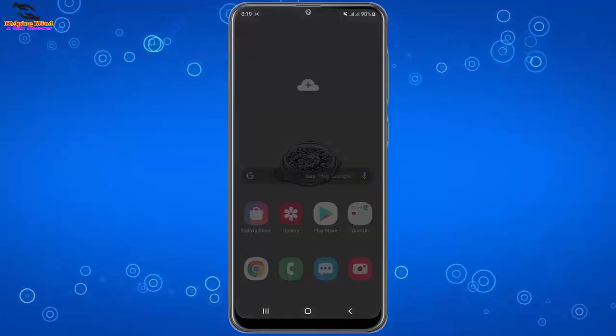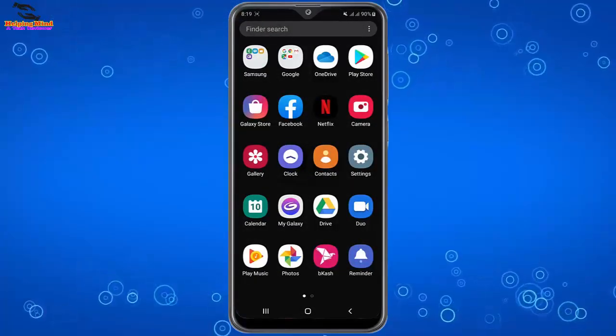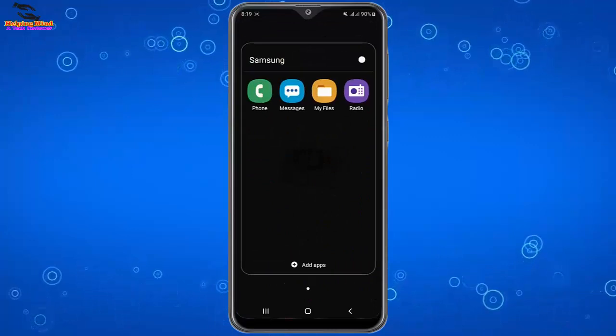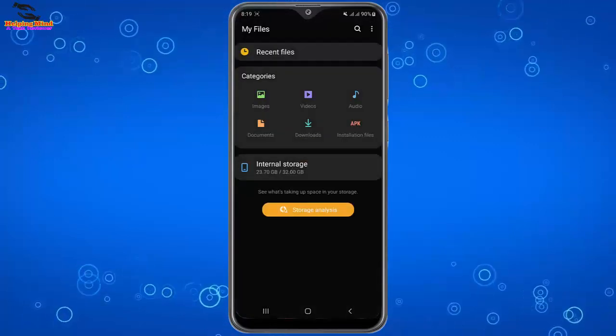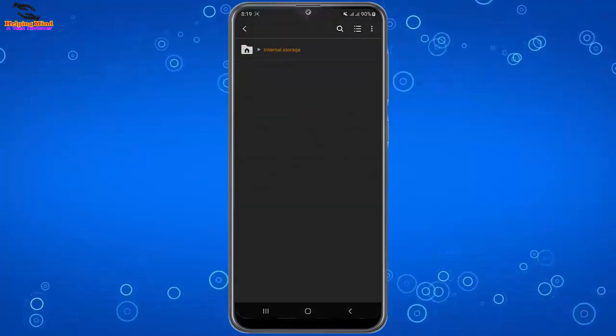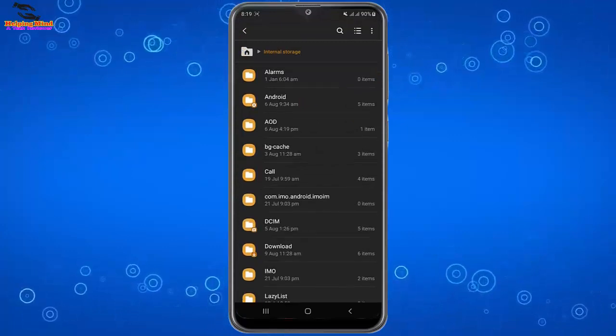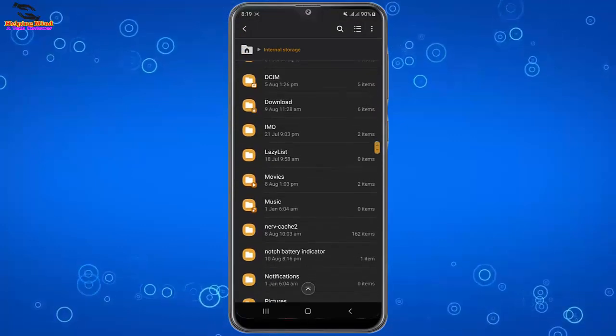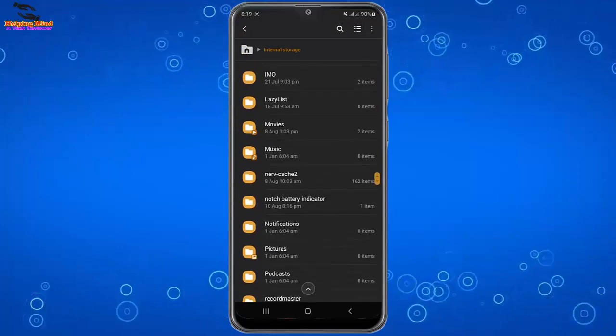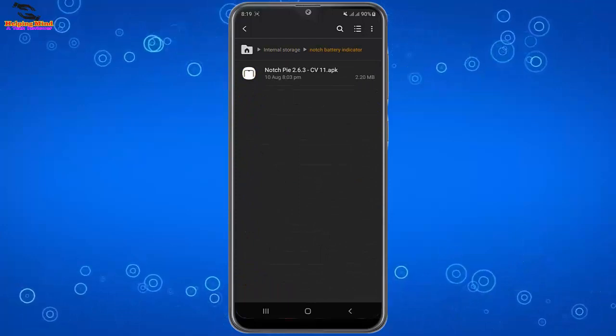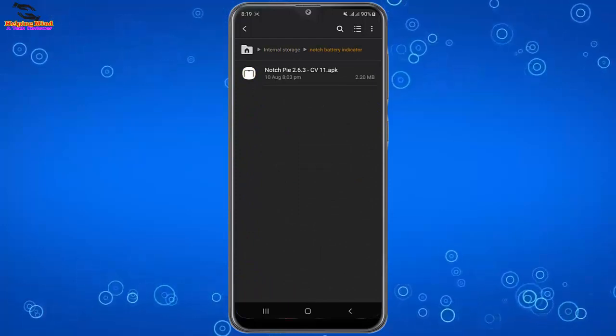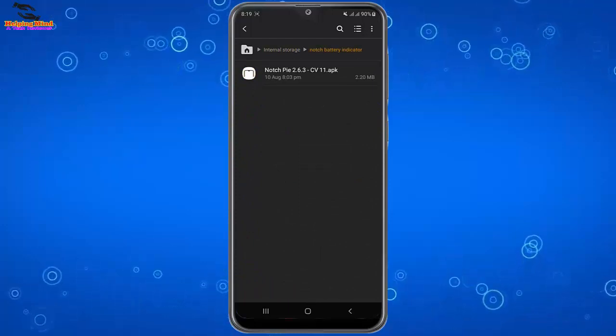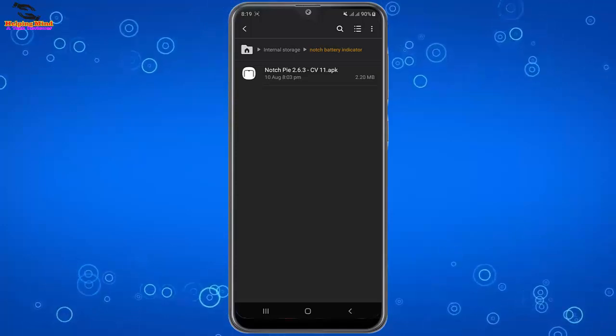First we have to install an app named Notch Pie. I will give the app link in my video description and you can download and install the APK from my video description. Here I will open the Notch Pie indicator folder. Here you can see the APK and we have to install this app to get the feature.